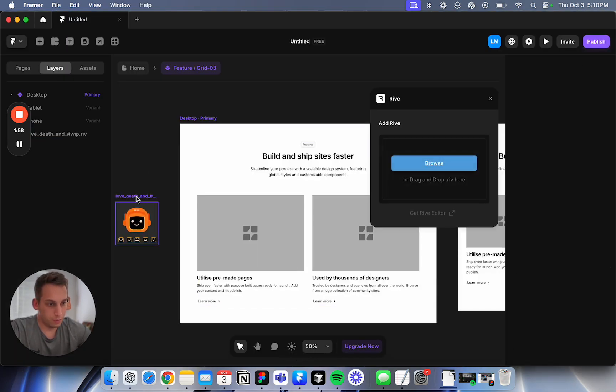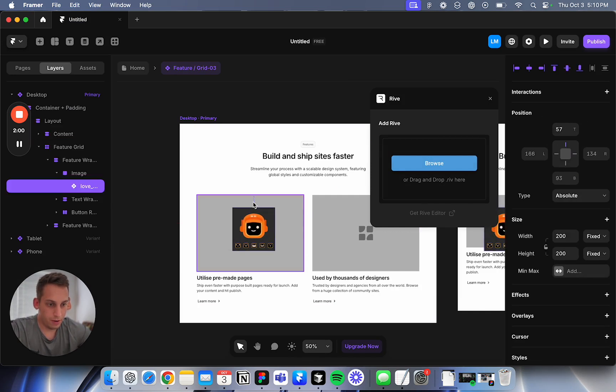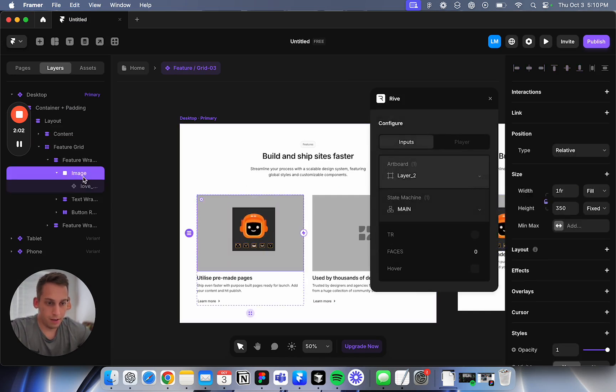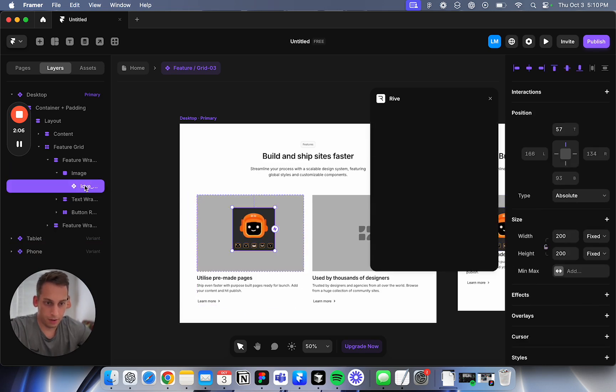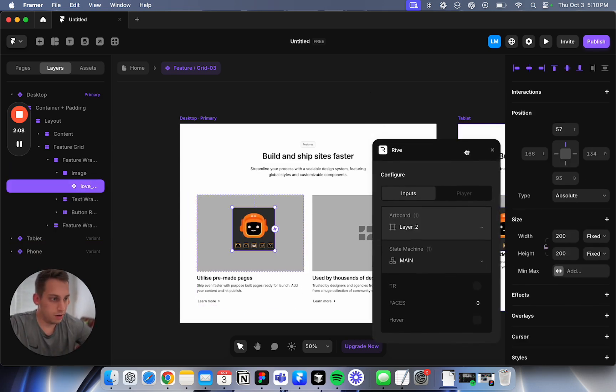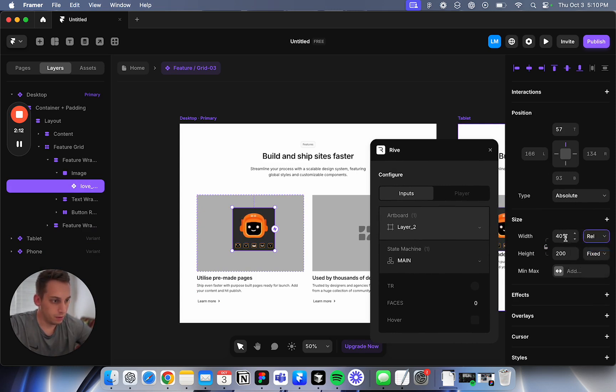Now I'm going back to Framer and we have it here. We can place it in this image container here.